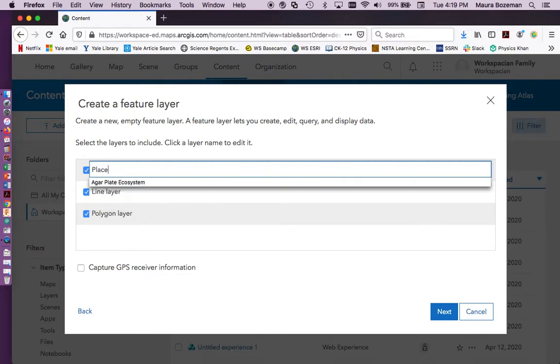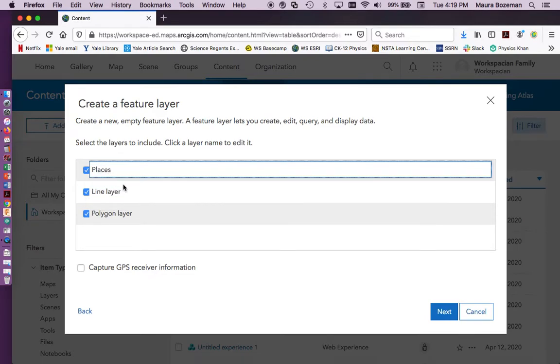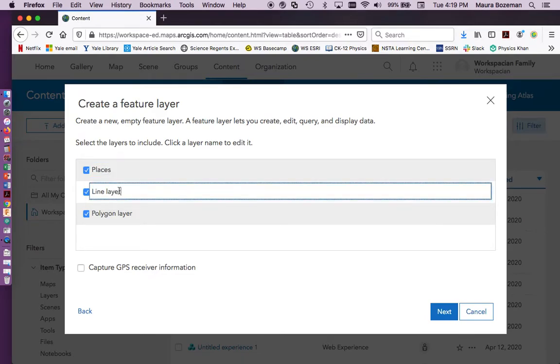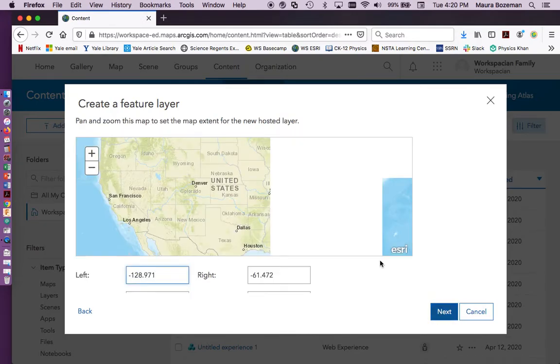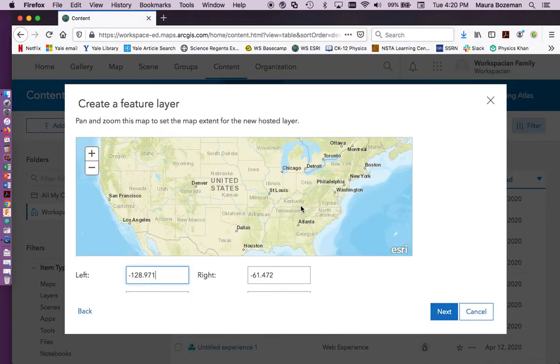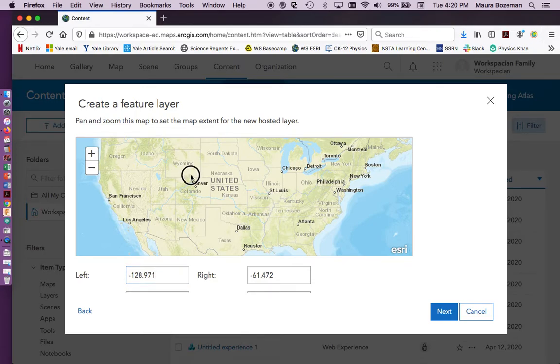So you just click on them and then rename. And so because we're going to be creating a map around areas in a park, we're going to do places, paths, and areas.